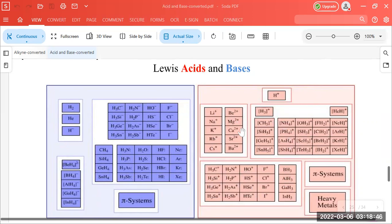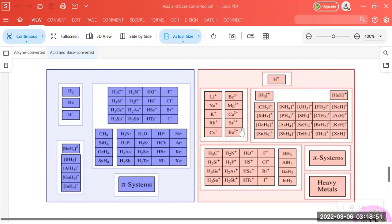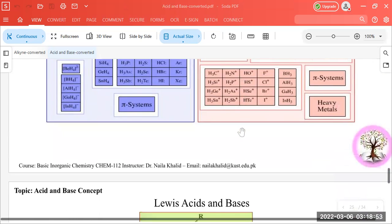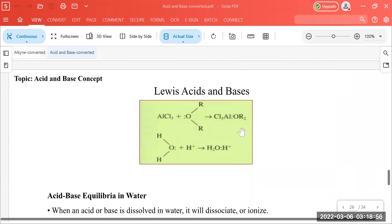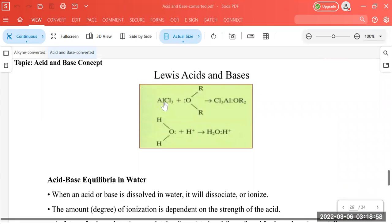This was all about the Lewis Acid-Base Concept and all about the acid-base concepts and their theories. The key point is that the reaction between a Lewis acid and a Lewis base always results in the formation of a coordinate covalent bond — as is also the case with water, where coordinate covalent bonds exist. This is the end of the lecture.